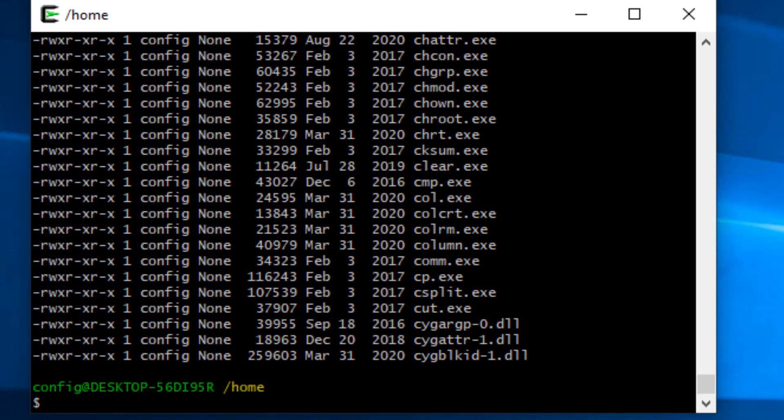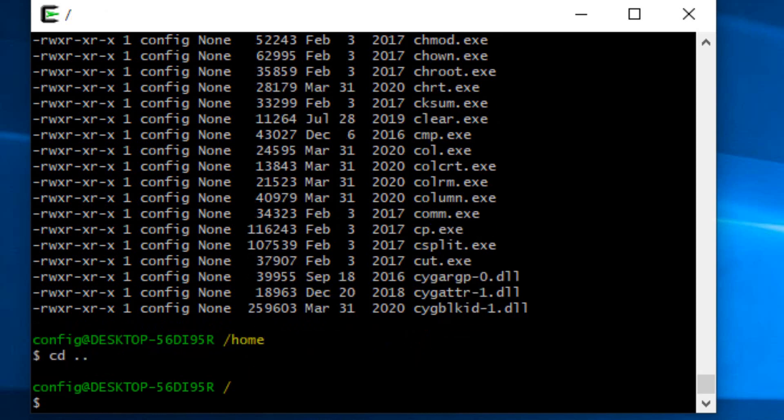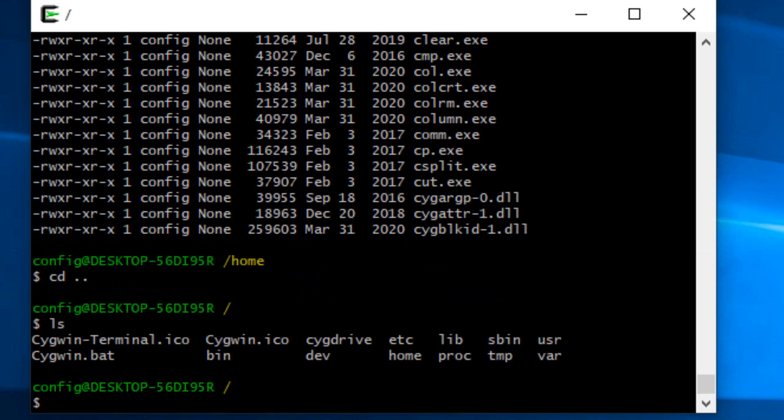I'm going to go back up one more level to the root directory by typing cd and two dots. That will take us up one level. If I type ls here, we'll see that there are a bunch of directories and a few files in here. These directories mimic the Linux directories. You've got the etc, the lib, the sbin, the bin, the usr, the dev for device.